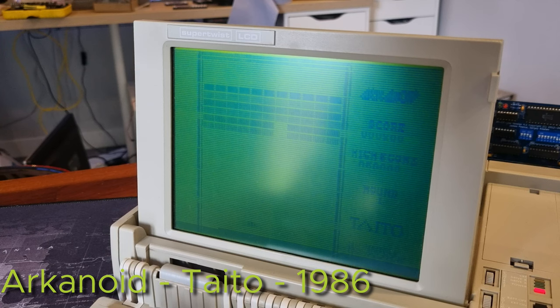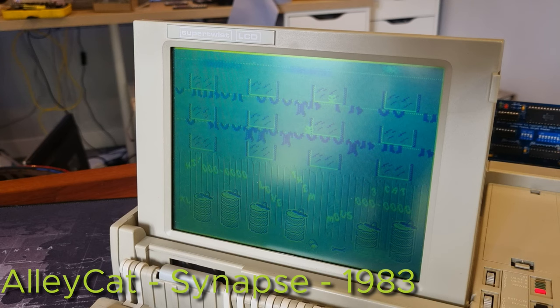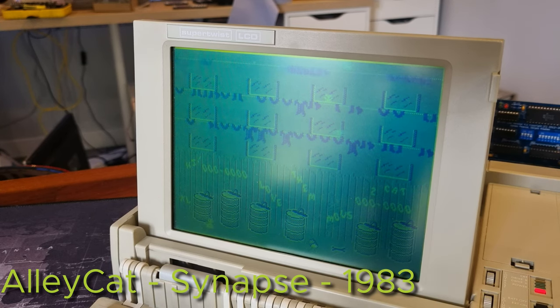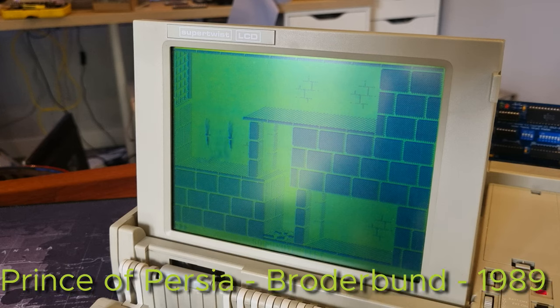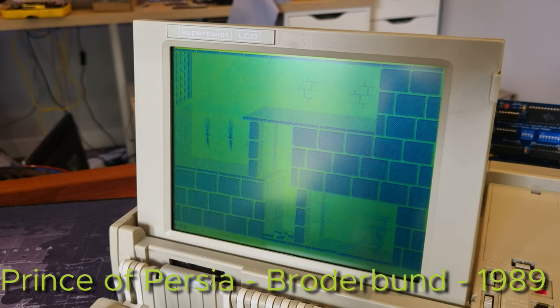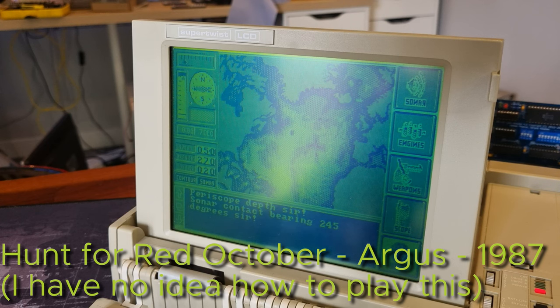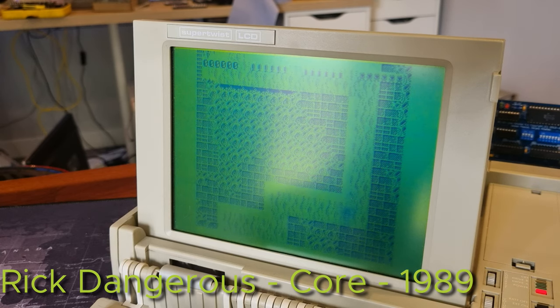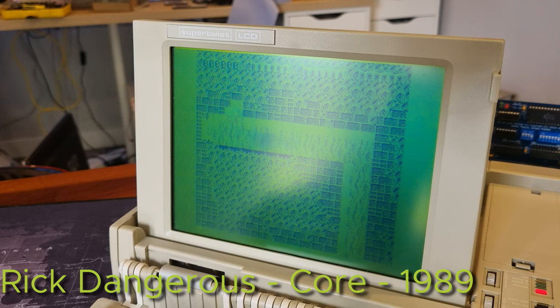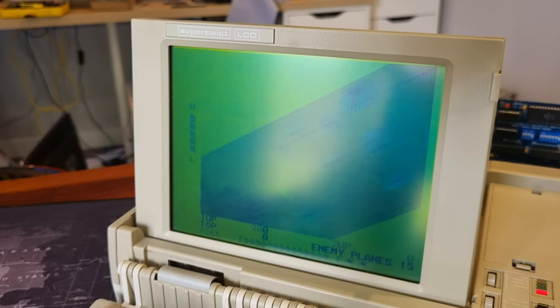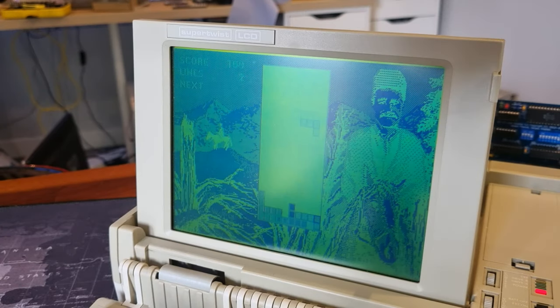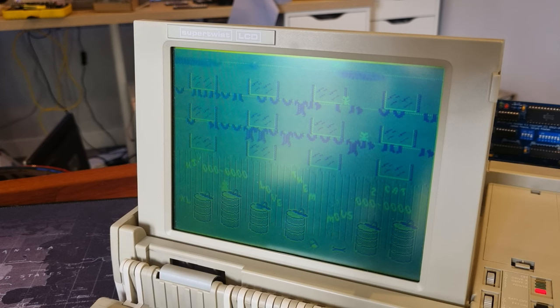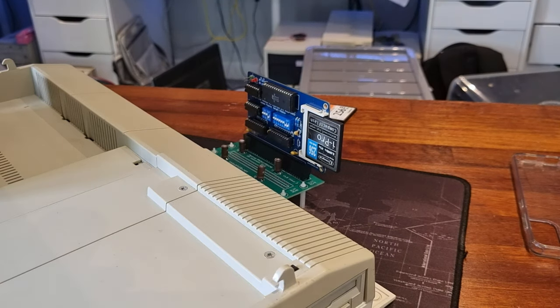All right. Well, that's... interesting? I hate to say it, but that Supertwist display is terrible for games really, isn't it? Games with less movement, like Tetris, are just about playable, but anything with a lot of fast movements is much more difficult to play and just looks terrible no matter which way you look at it. Before we call this a day though, there's one more thing I want to try.